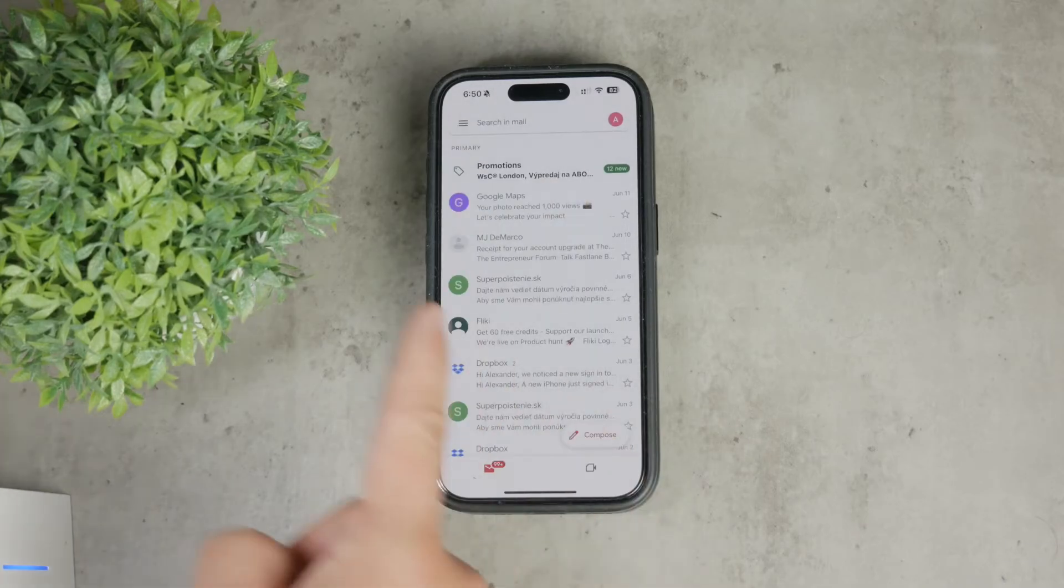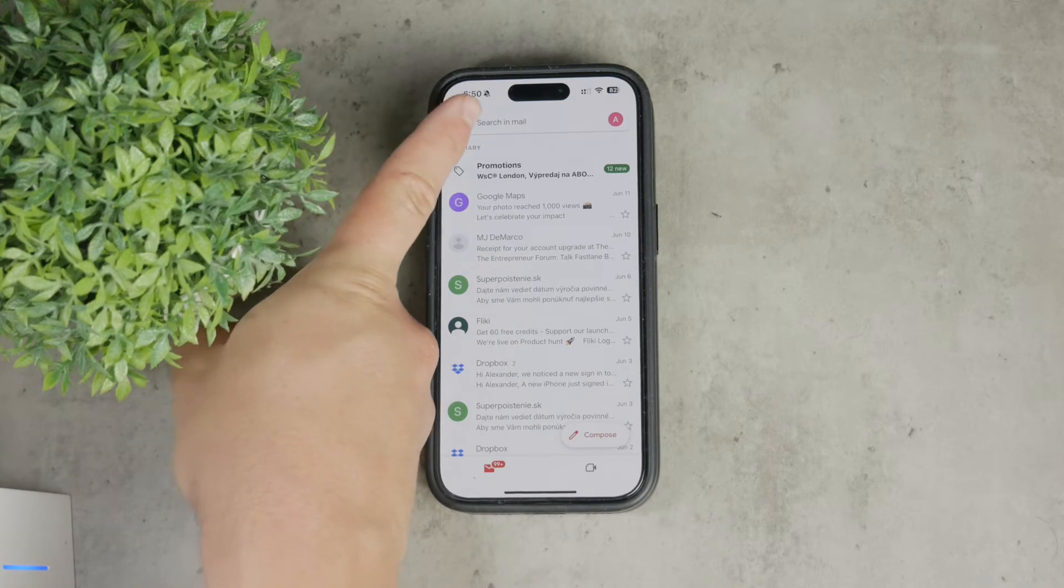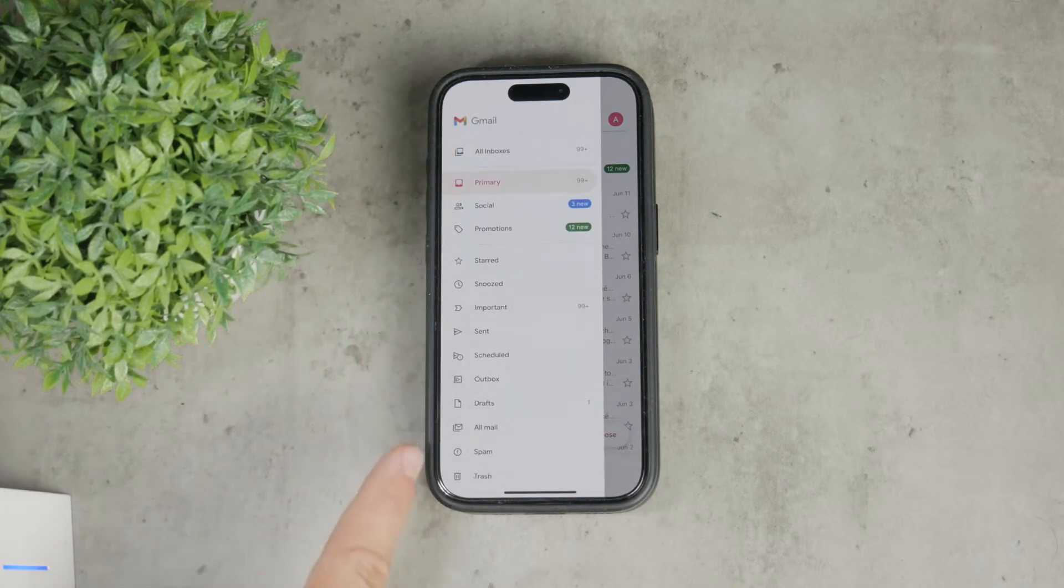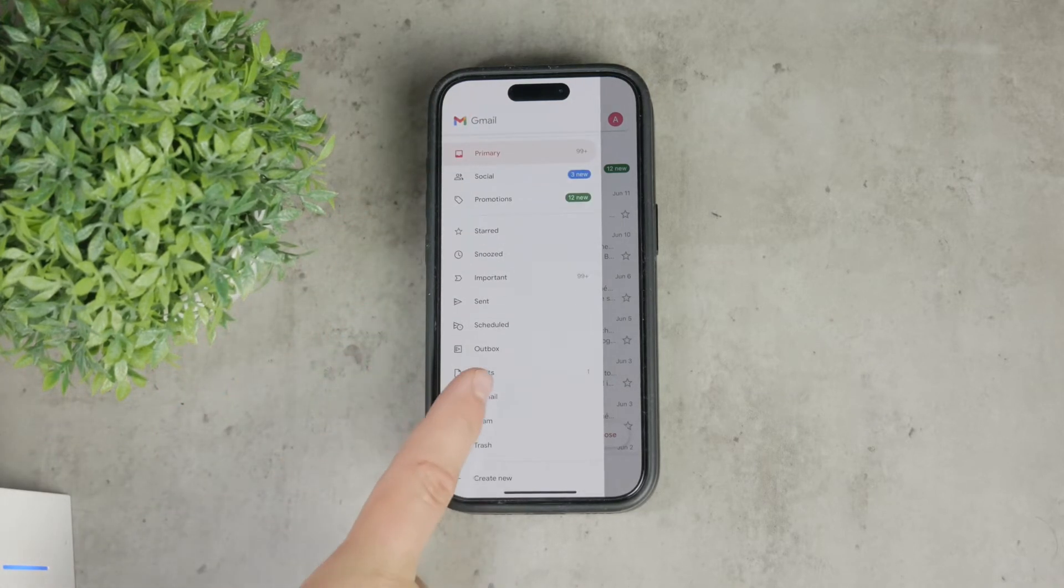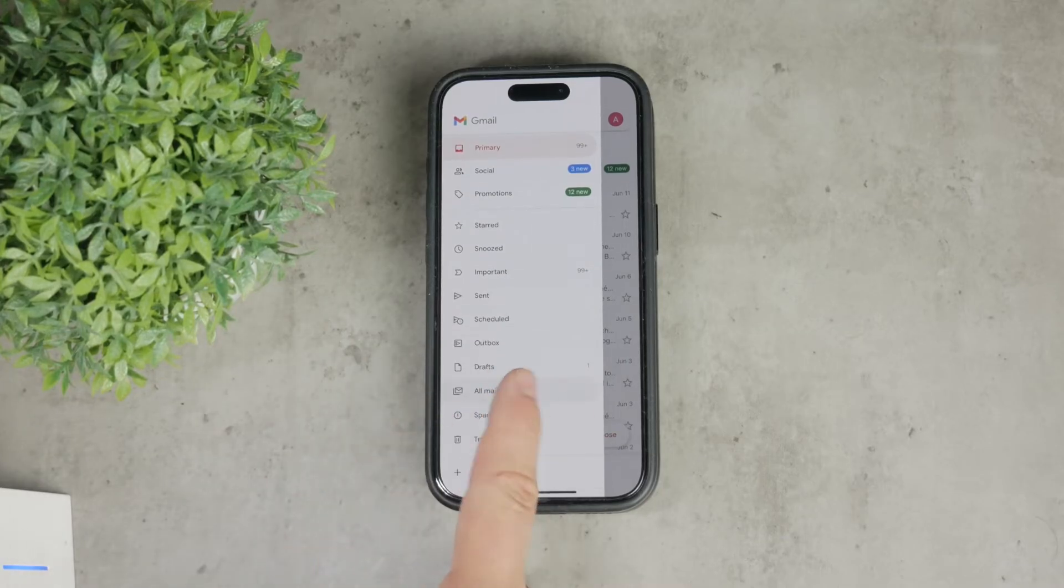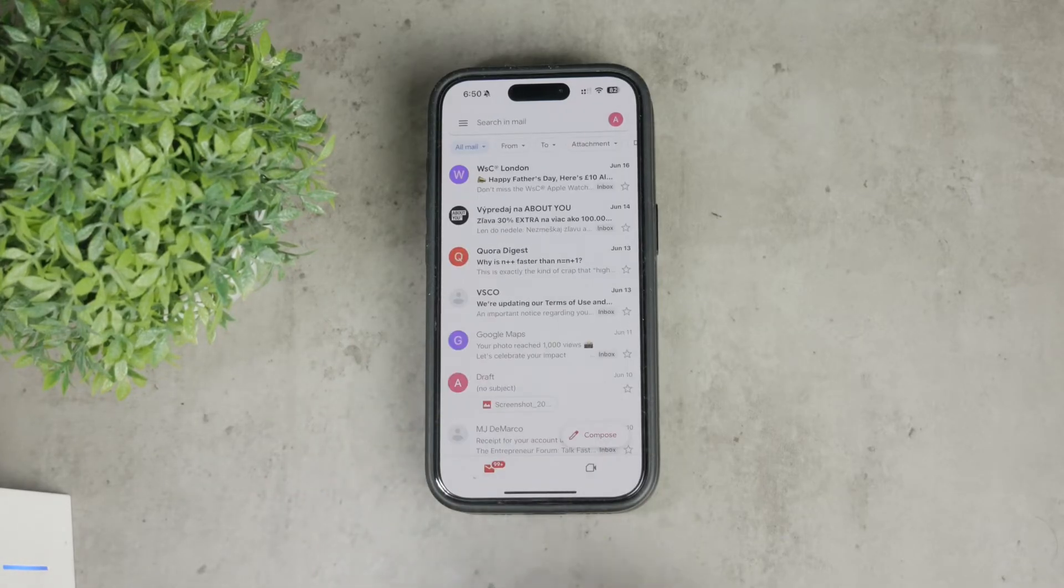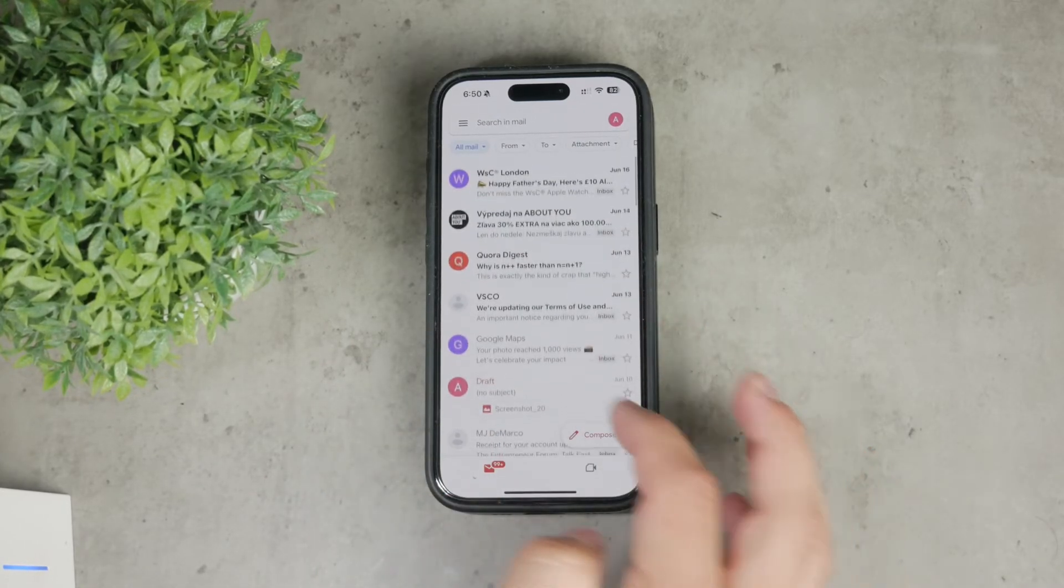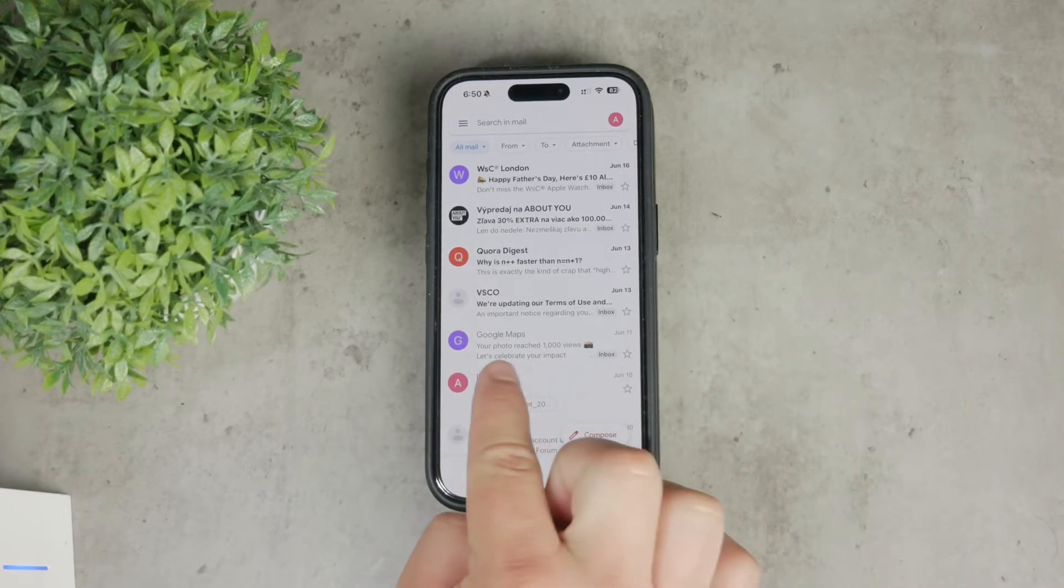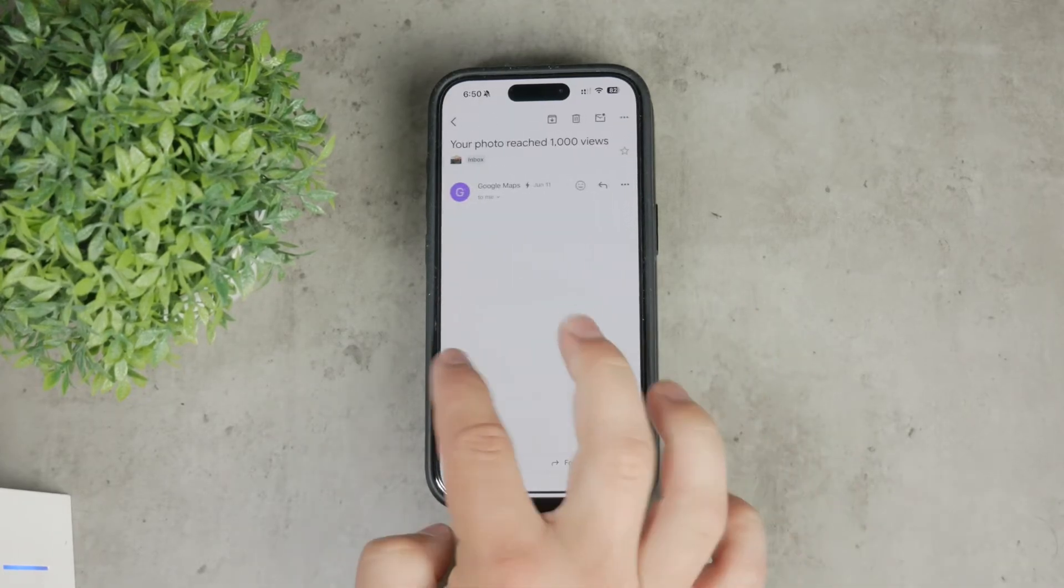Just tap on the three horizontal lines and scroll down until you see the option, then go ahead and tap on it. In the All Mail section, you'll see all your emails, including those that you've archived.